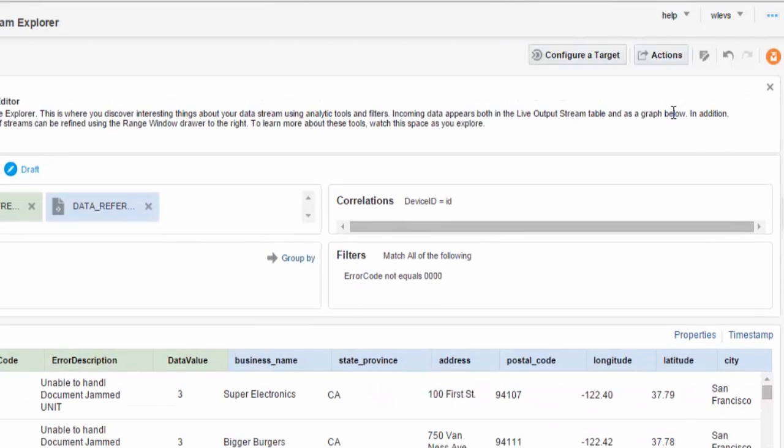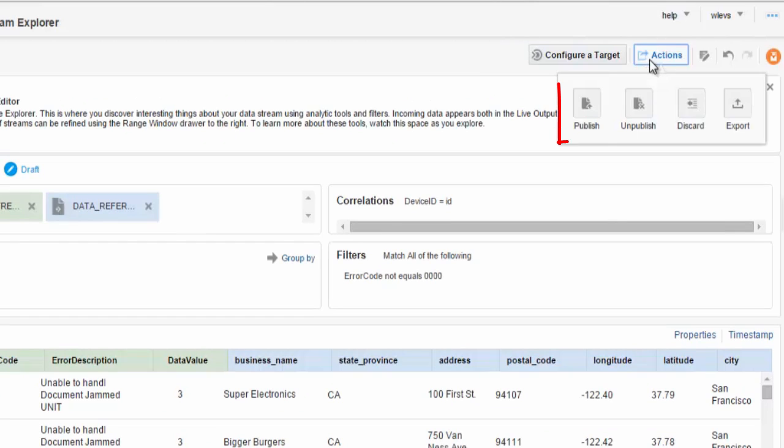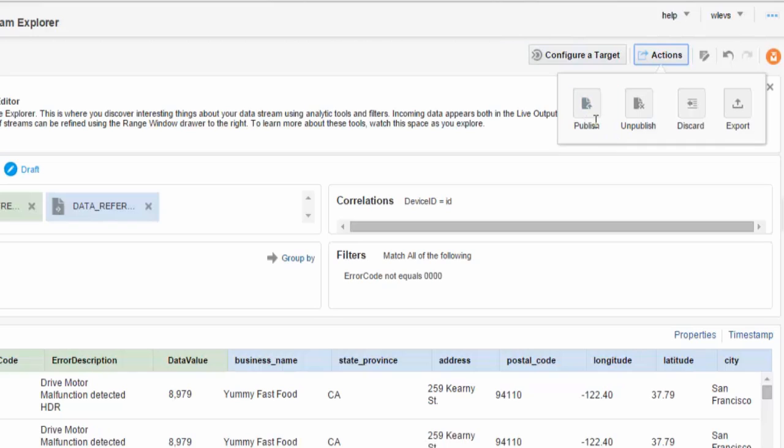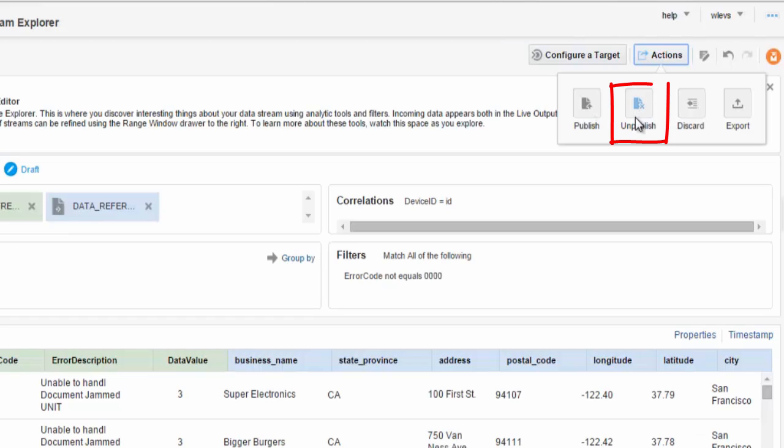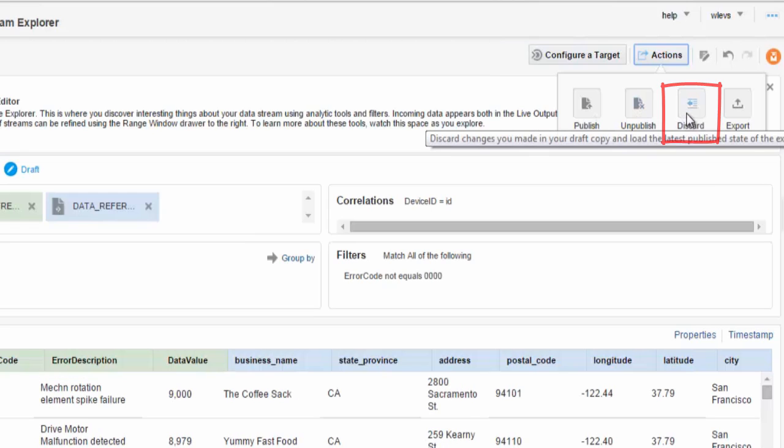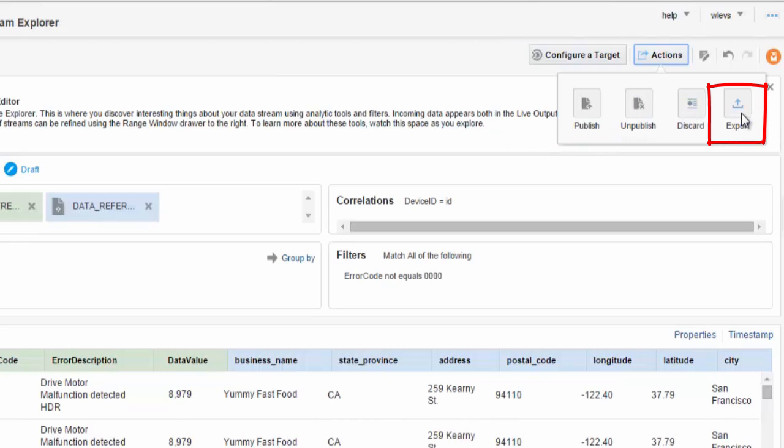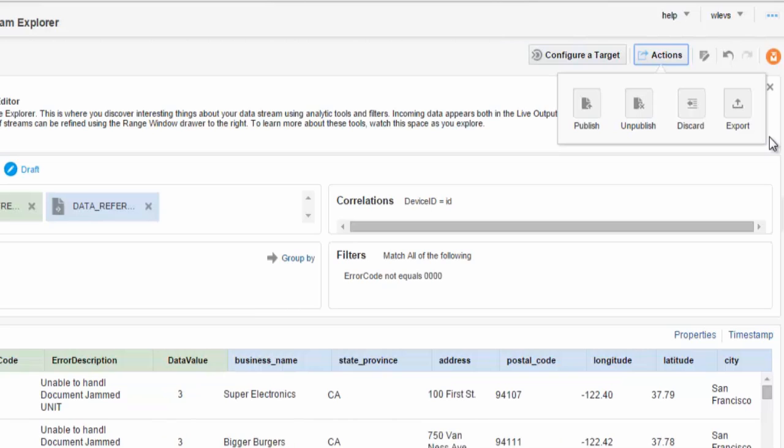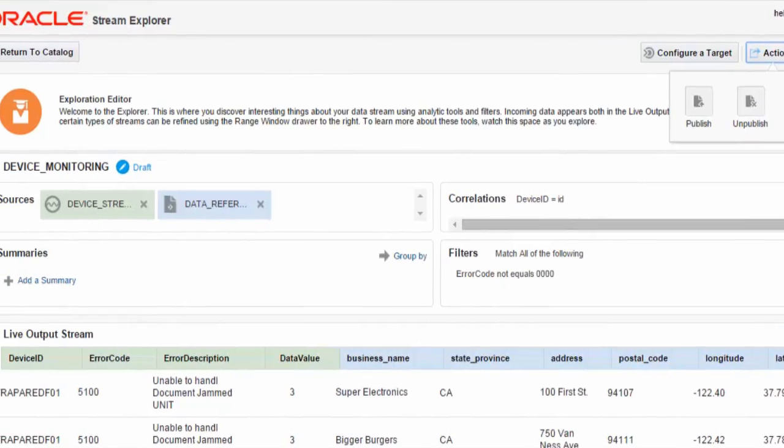One key area is the actions. Here you can publish an application or exploration which allows it to be used by other business users, other users of the system as input to their own explorations. You can unpublish, you can discard changes you've made to the exploration. And importantly you can export the exploration which can then be imported into JDeveloper for further augmentation and to add new functionality provided within that development environment.